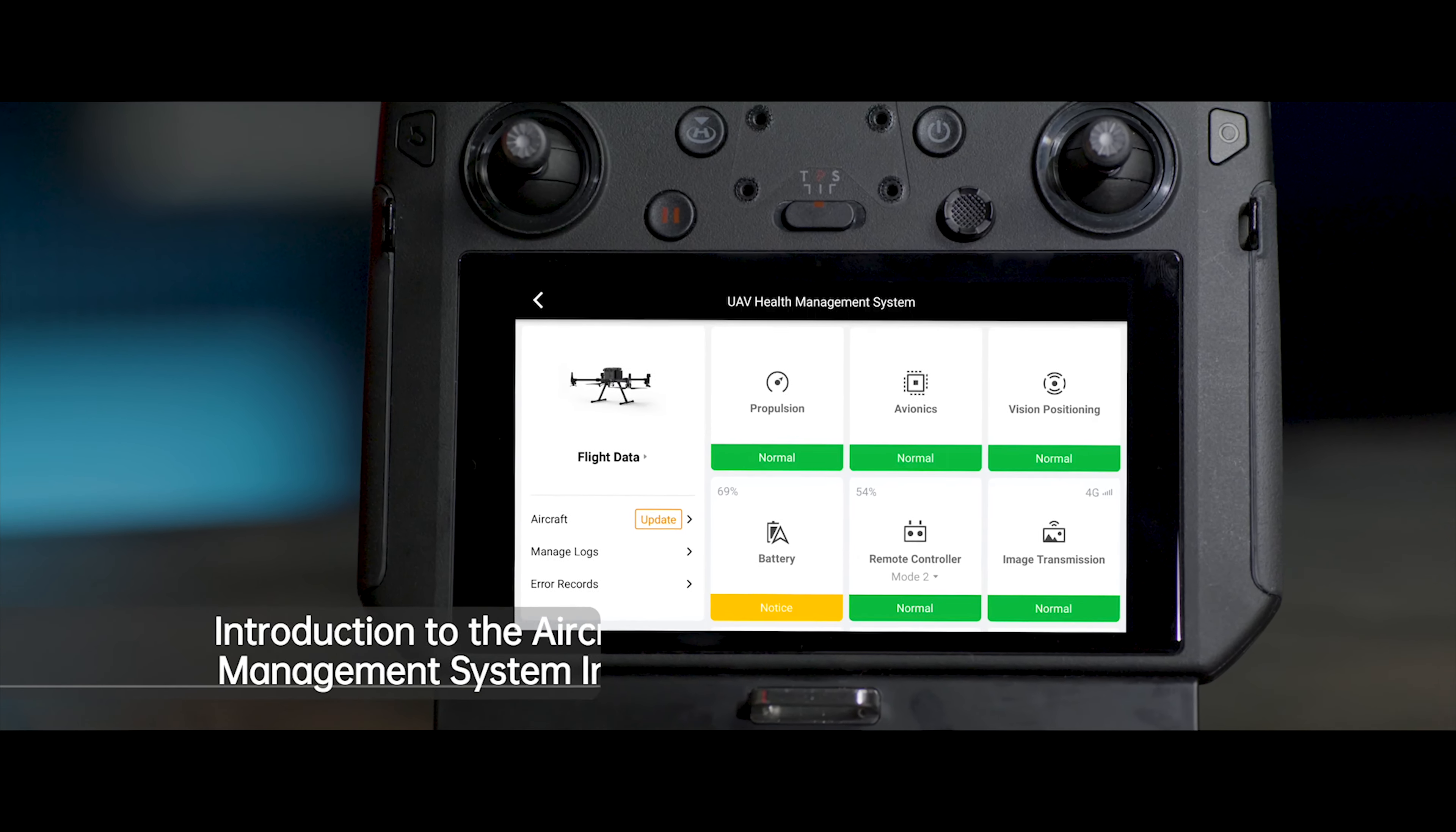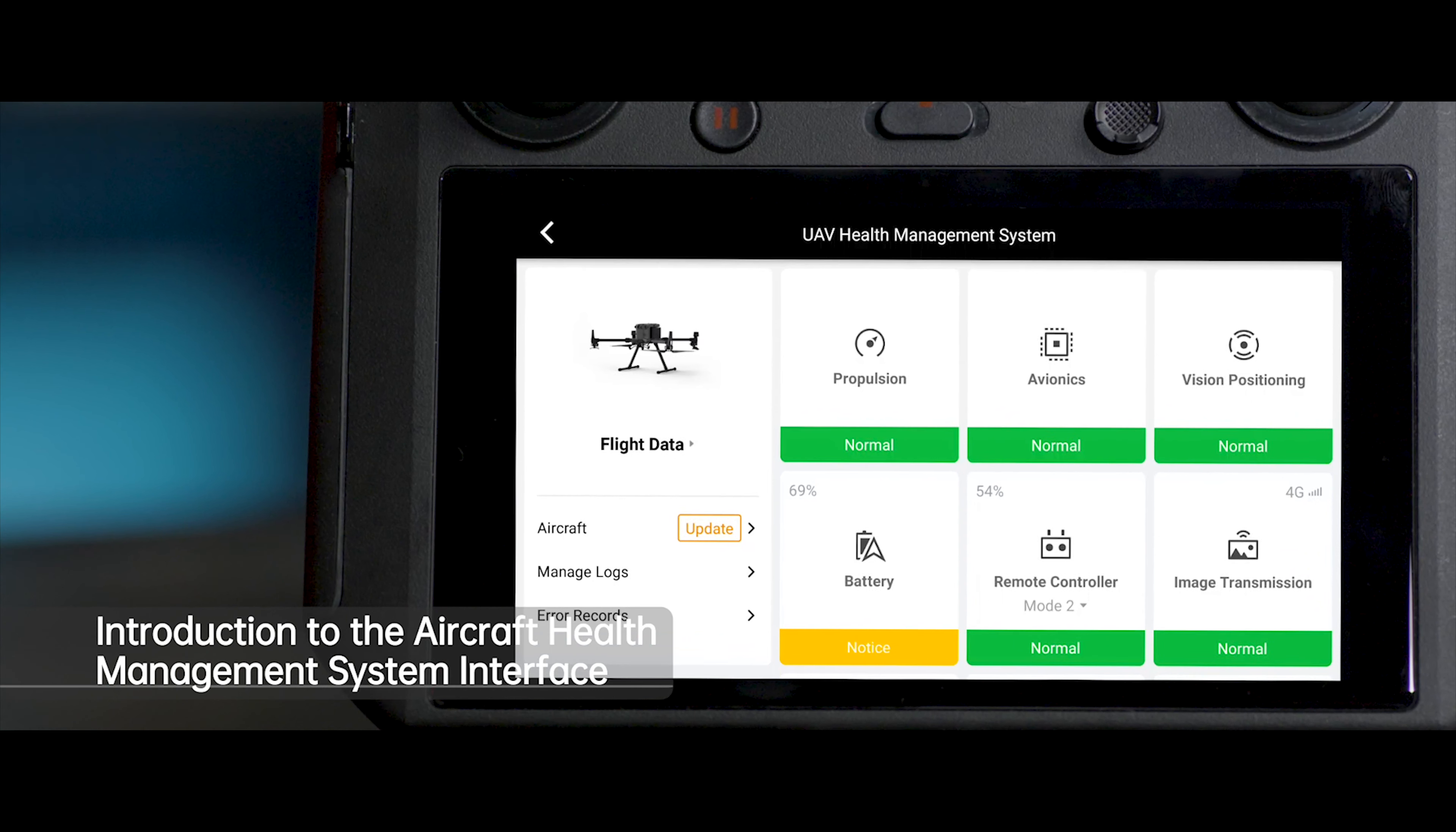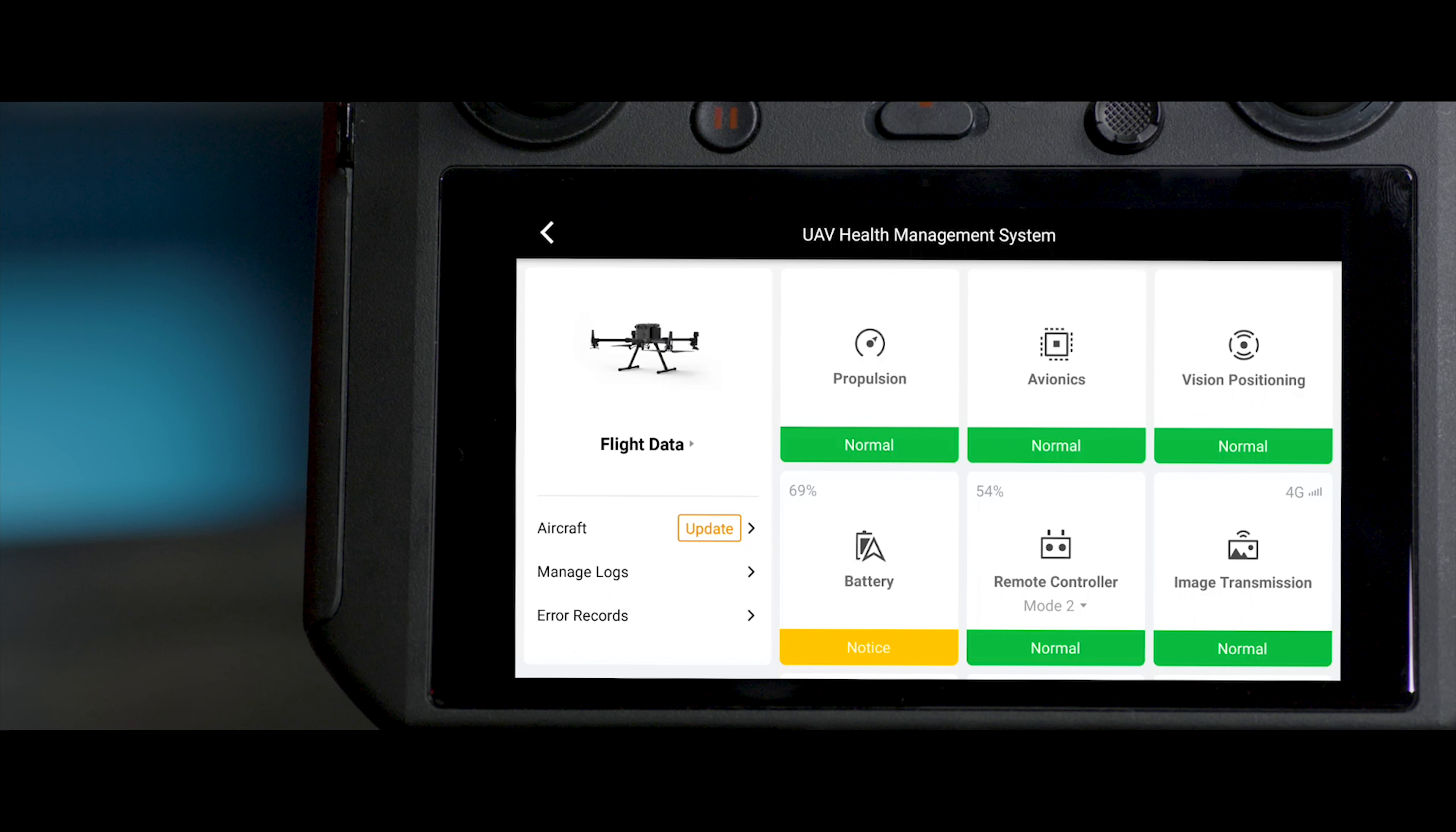The main screen shows the health status of the aircraft's different modules. When the system module is in normal state, a green, normal sign will be shown.